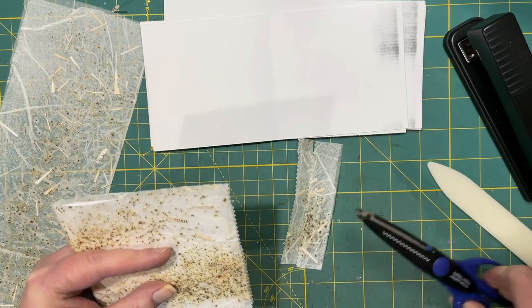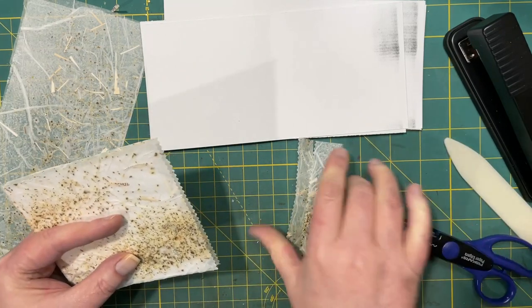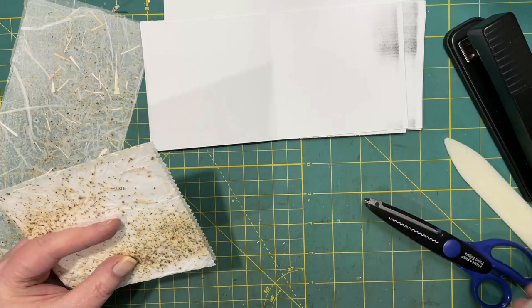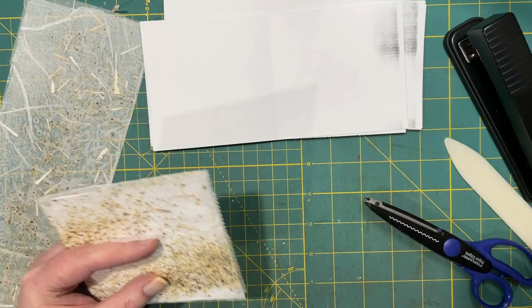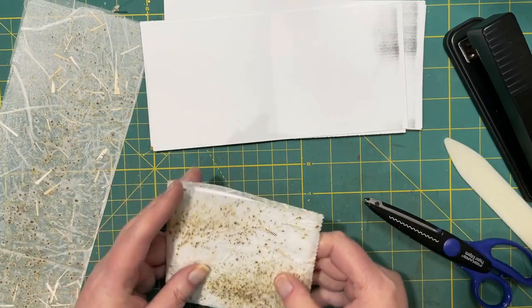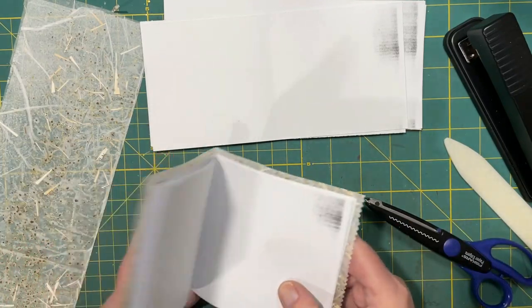And I used my decorative edge scissors. So there's that.